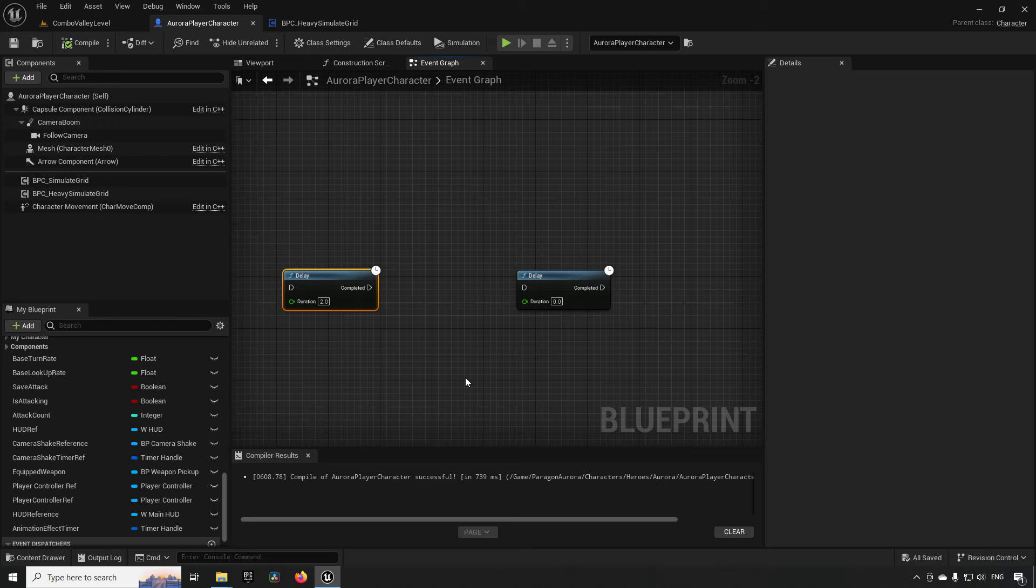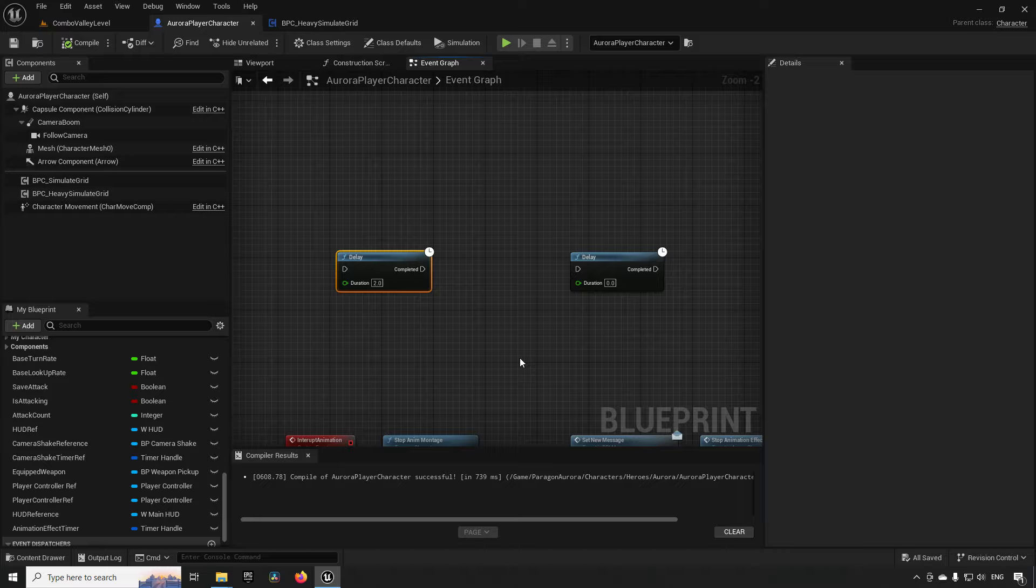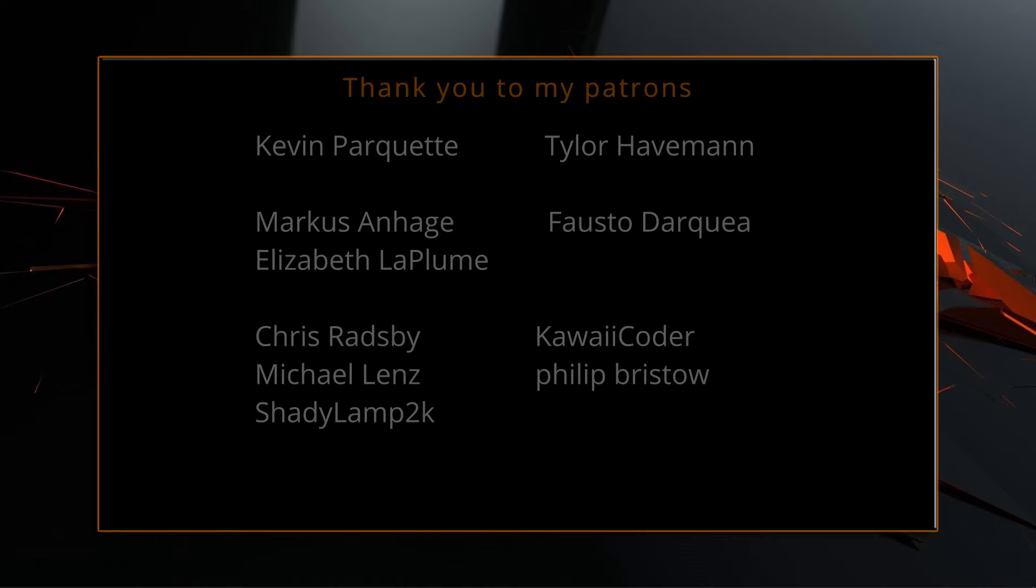Anyway that's going to be all about delay nodes for today keep on learning take care. A big thank you to all of you who like comment subscribe and share my videos or through other means support this channel you are what makes this channel grow and become a resource for other people to learn from.